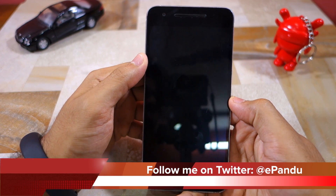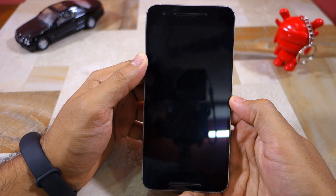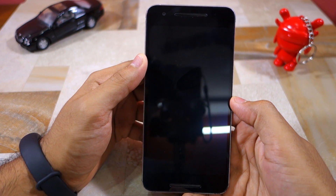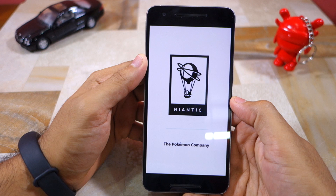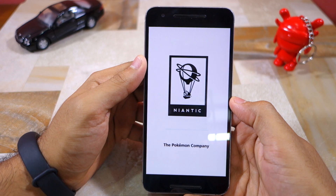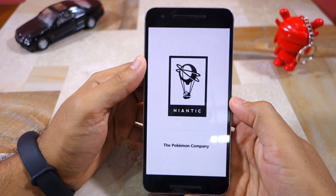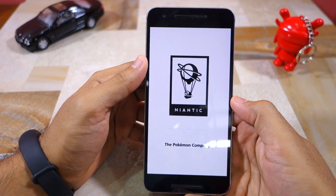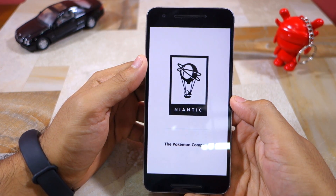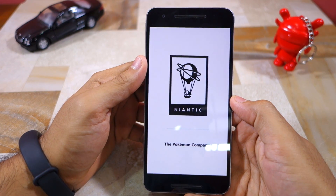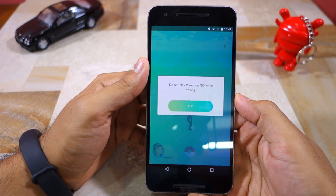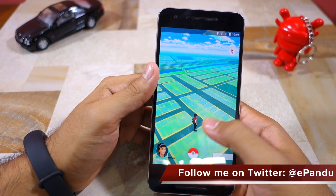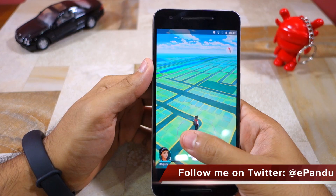The steps I'm going to show in this video require that your device has Xposed Framework installed. So if your device is not rooted and you don't have Xposed Framework installed, the steps in this video are not for you. First, as you can see, my character in Pokemon Go is not moving anywhere since I am stationary as well.